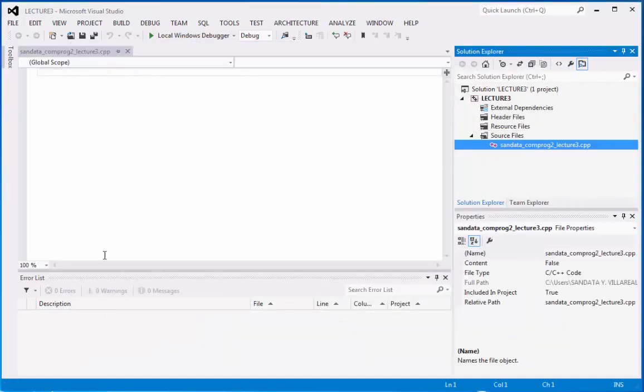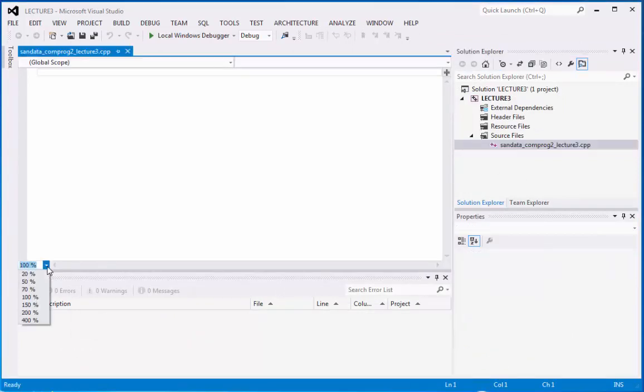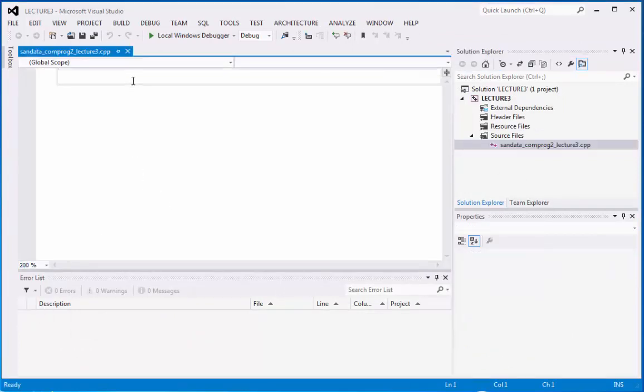And there it goes. So let's put this magnifying or zoom into 200%. Then let's do the code.